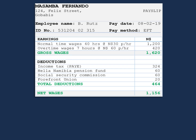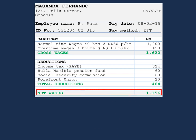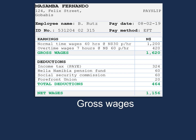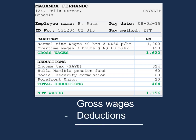Let's have a look at another term. Over here we have net wages. This is the money that will be transferred to the employee's bank account. In order to calculate our net wages, we take our gross wages less our deductions, and that will give us our net wages.